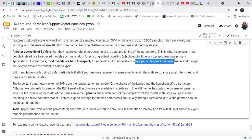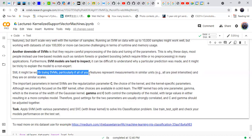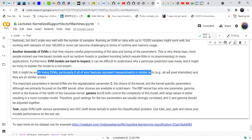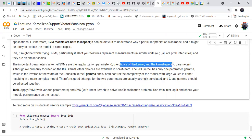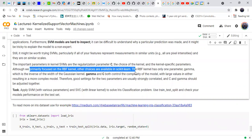Another limitation is that SVM models are hard to inspect — it is difficult to explain to non-experts why tuning the parameters improves performance. Still, SVMs are worth trying, particularly when all feature measurements are in similar units, such as pixel intensities in images. The important parameters in kernel SVMs are the regularization parameter c and the choice of kernel.